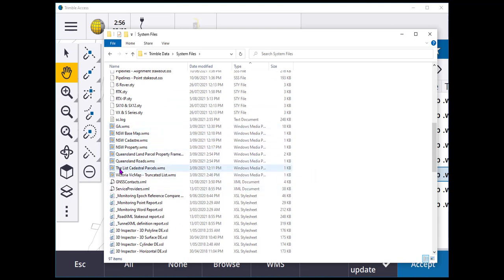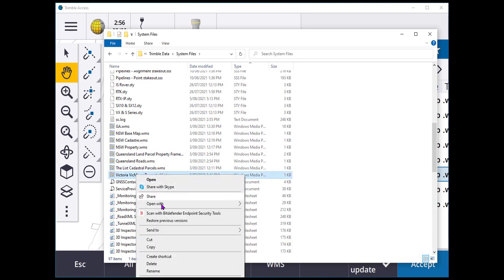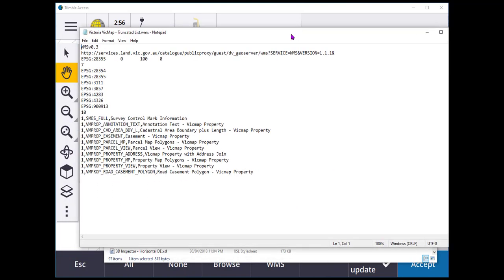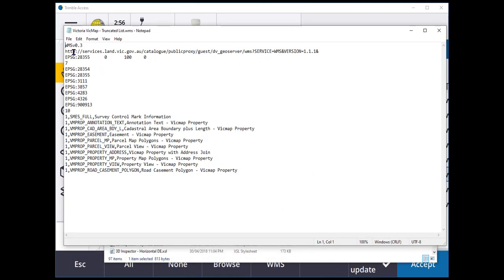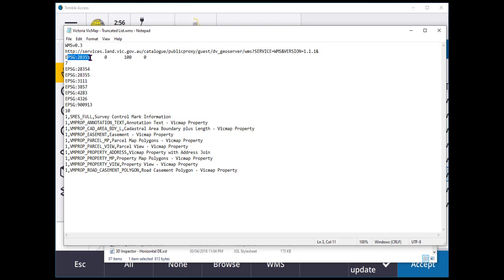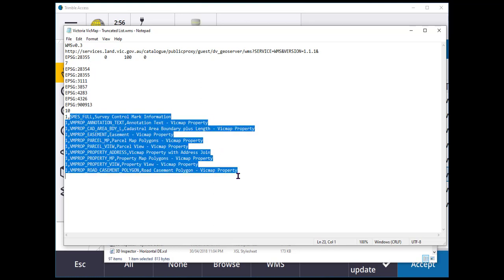Now, I described earlier that they are just a text file. Having a look here, open with Notepad. They are very simple. The URL that was defined inside of Trimble Access, the current EPSG that's being used inside of Trimble Access, any other EPSG codes that it supports from that service, and then the layers.